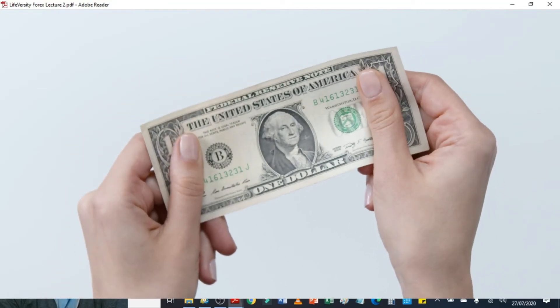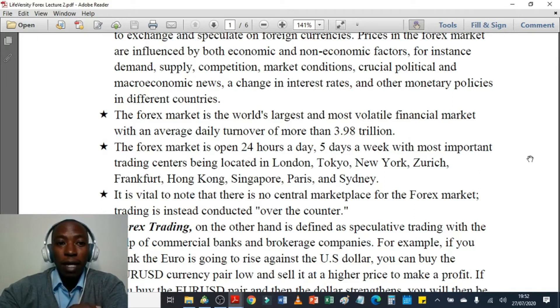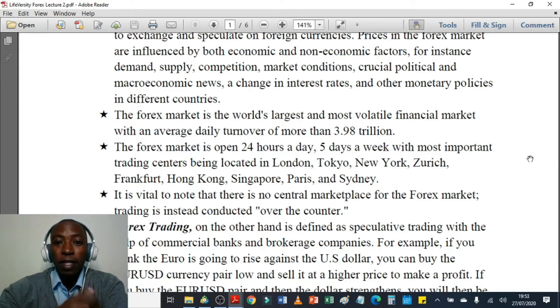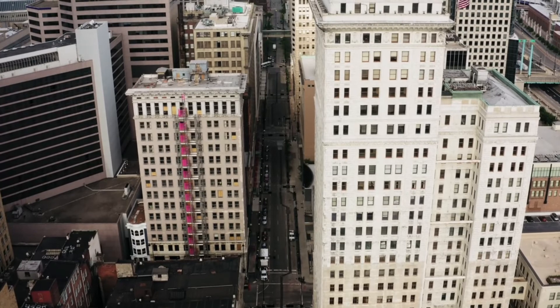The forex market is the world's largest and most volatile financial market with an average daily turnover of more than 3.98 trillion. This is a lot of money out there for grabs. So if you participate in the foreign currency trading market, you can claim your share of the 3.98 trillion. The LiveVersity Forex Trading Course will introduce you on how to claim your share out of that 3.98 trillion — almost 4 trillion — that exchanges hands in the foreign currency market daily.